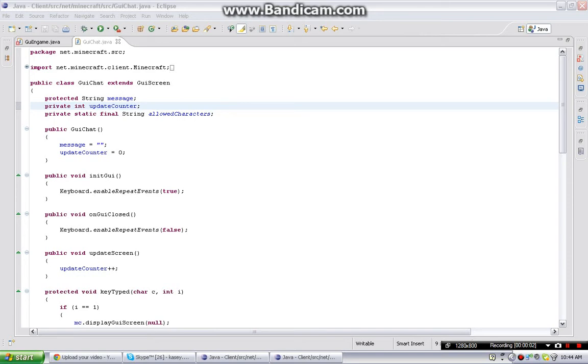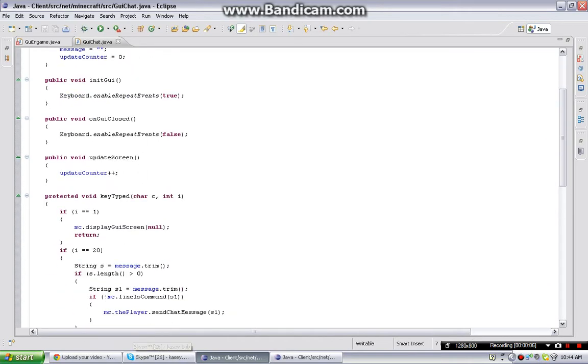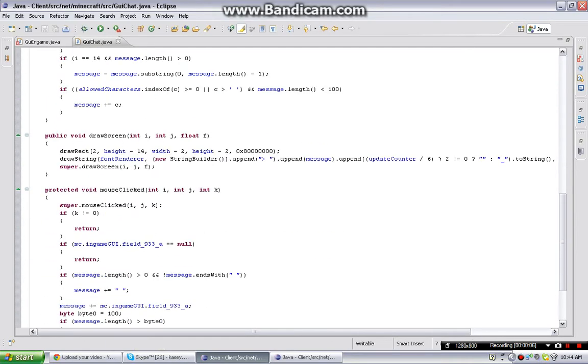What is up guys? Today I'll be showing you how to make a console. So first, go into GYChat and just copy everything in GYChat.